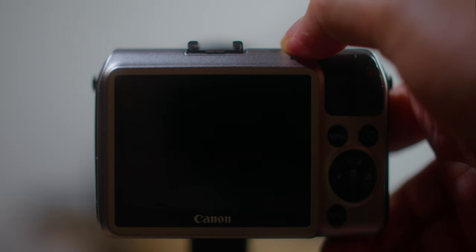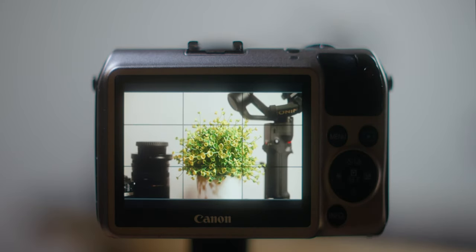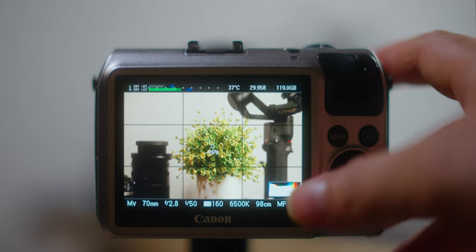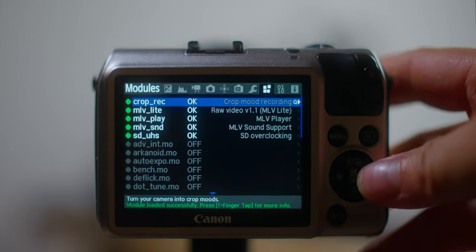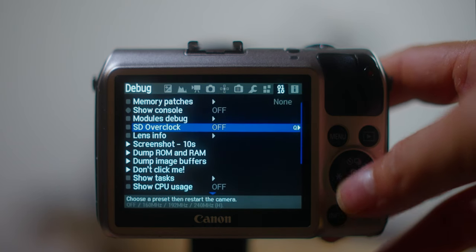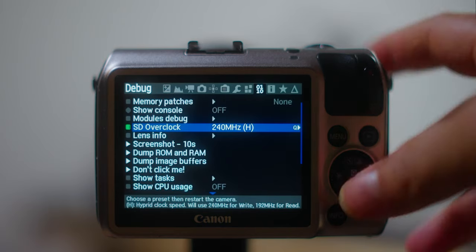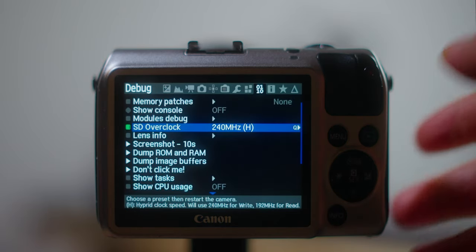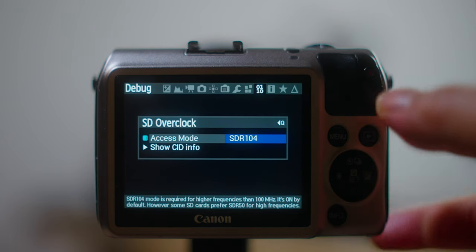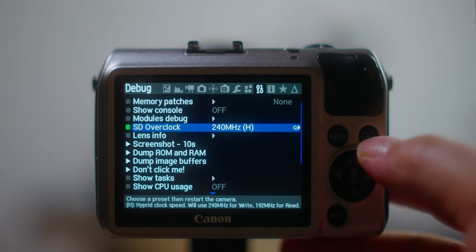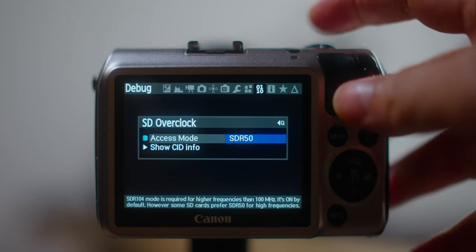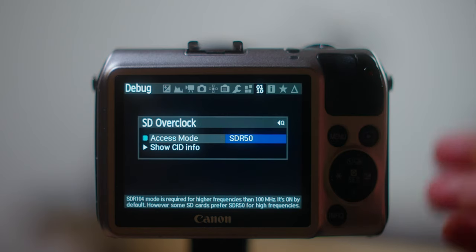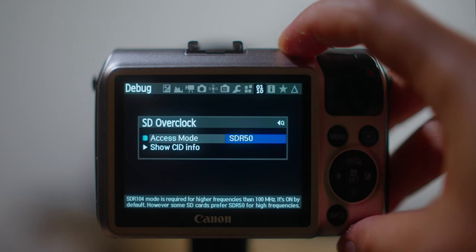It's gonna load all the modules. Next thing you're gonna need to do, go to the debug tab, go to the SD overclock and select 240 megahertz. If it doesn't work, like in my case it doesn't work with the default settings, you're gonna need to change by pressing the playback button right here and then select SDR50. This will enable the card to be overclocked. Then turn it off and turn it back on.